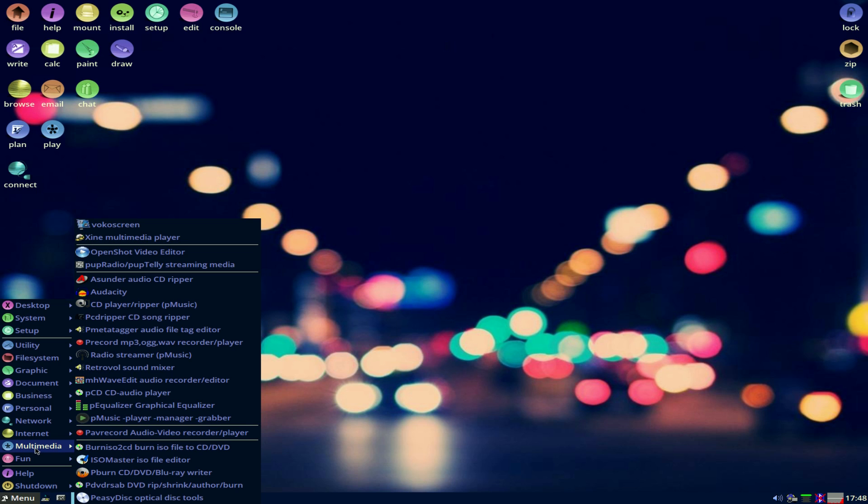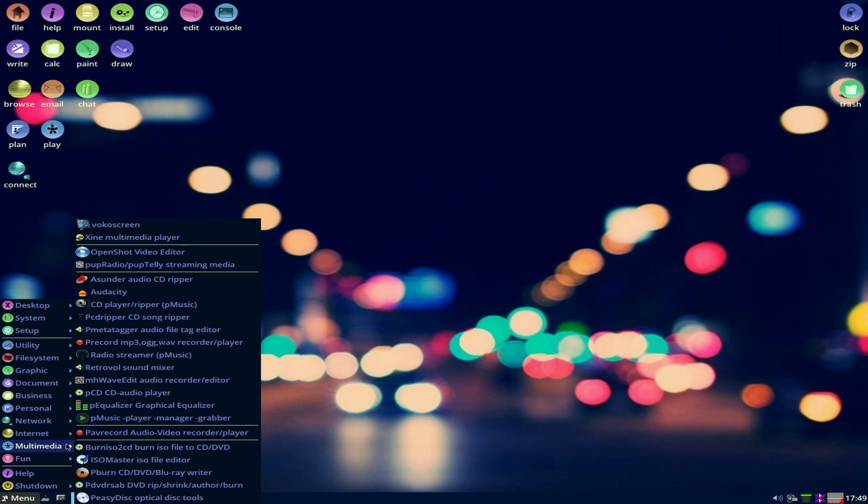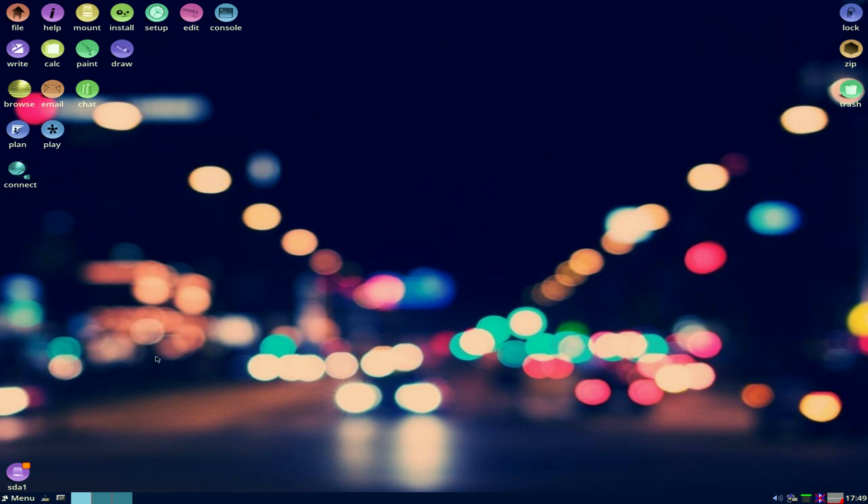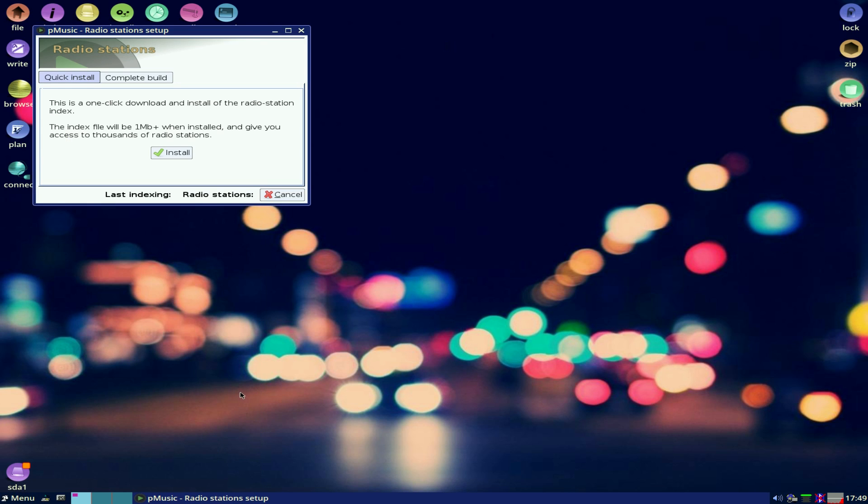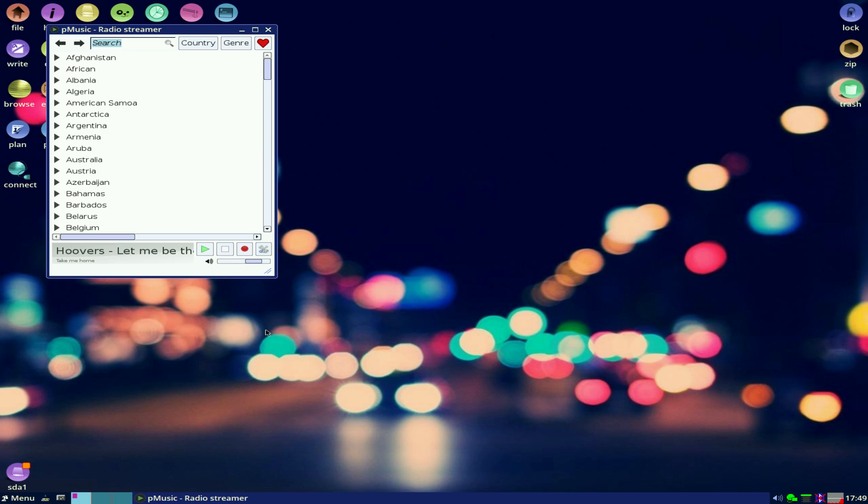We have got a radio streamer called PMusic. So we'll open it up. This is a one-click download and install the radio station index. Should we do that? I don't see why not, so just click on install. Now we've got to wait to download and load the index. Didn't have to wait very long, did we?